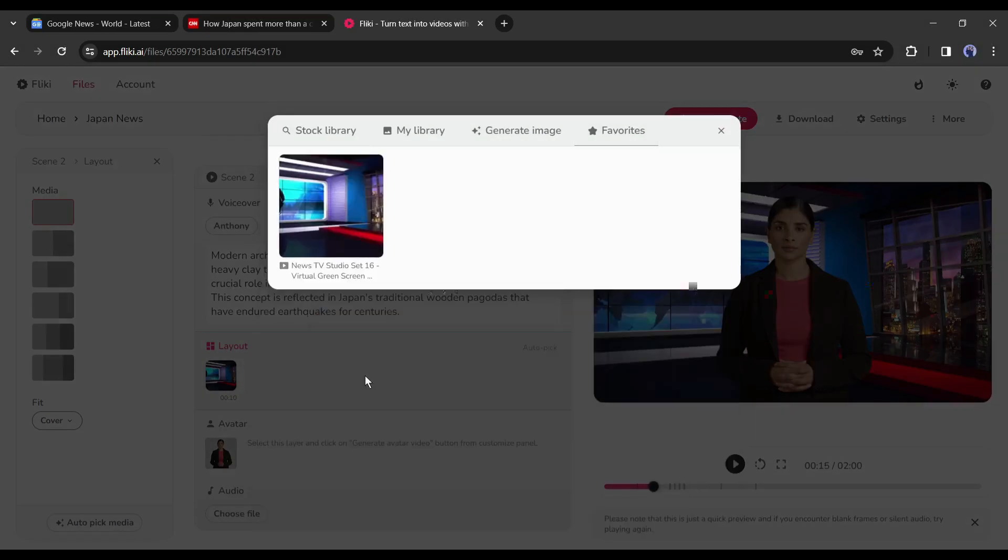To do a lip-sync click on the avatar layer and then come to the left tool panel. Click on generate avatar video from the bottom of the video. And here it is. You can see now our avatar is talking. After a 7.5 magnitude earthquake struck Ishikawa prefecture, where the damage was considerably less compared to similar seismic events in other parts of the world.